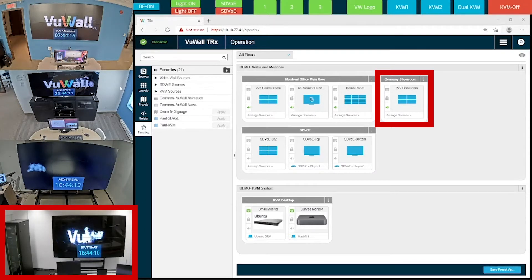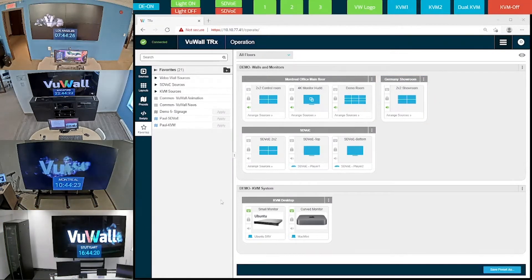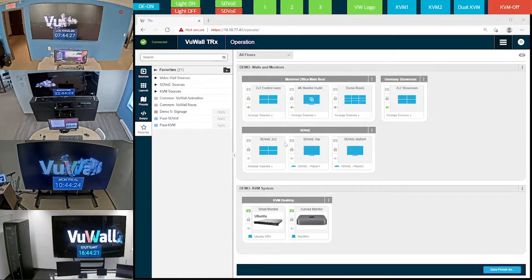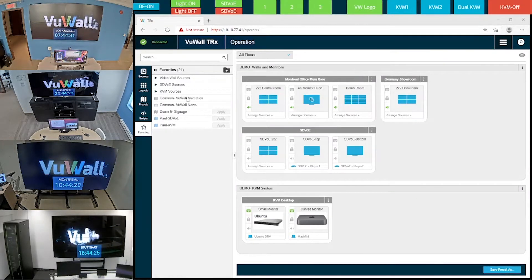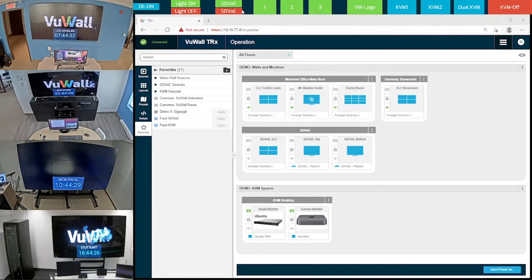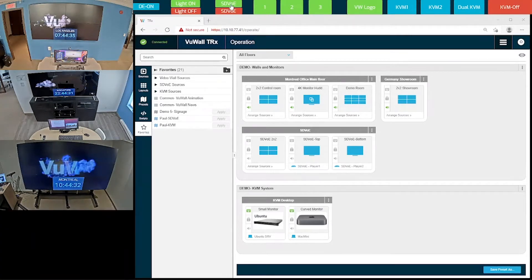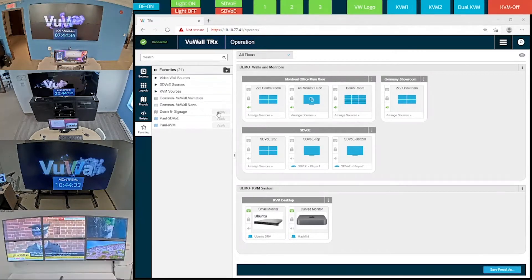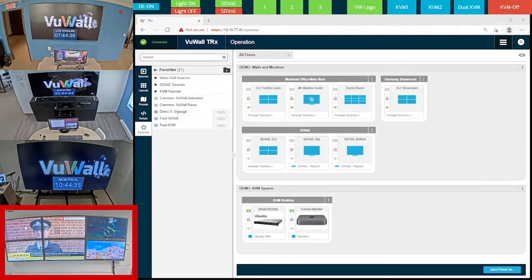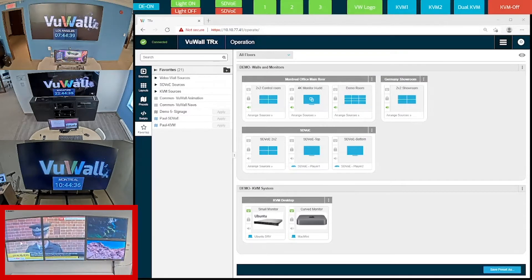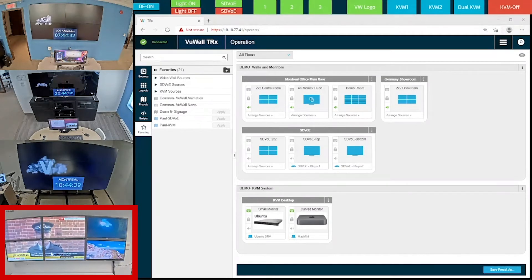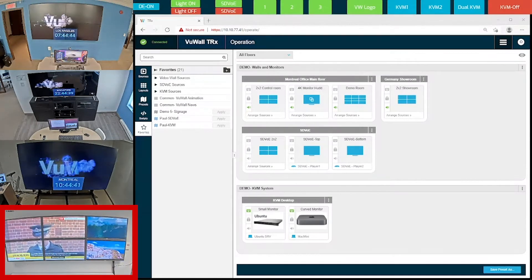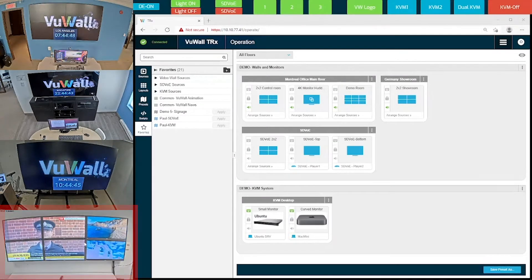Then we have the SDVoE video wall that you don't see just yet, but let me bring up that camera from the little taskbar that I created up here. And here are our SDVoE displays. The 2x2 on the left is configured as a single video wall, and these two monitors to the right, even though they're adjacent to the video wall, are set up as independent monitors.